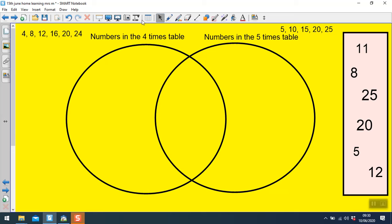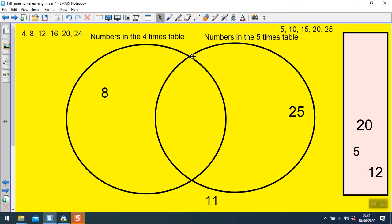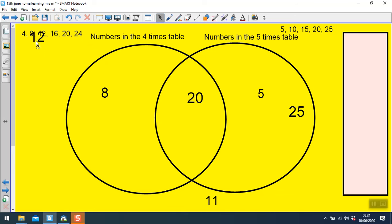So now I can move them. 11 isn't in the 4s and it isn't in the 5s, so it stays on the outside. The number 8 isn't in the 5s but it is in the 4s, so it needs to go in this section — it can't go in the middle because that's for numbers in both the 4s and the 5s. 25 is in the 5s but it isn't in the 4s, so it goes in this section and stays on that part of the circle, not in the intersection. 20 is in the 5s and the 4s, so it goes in the middle. 5 is in the 5s but not in the 4s, so it goes over here. And 12 isn't in the 5s but it is in the 4s, so it goes over here.